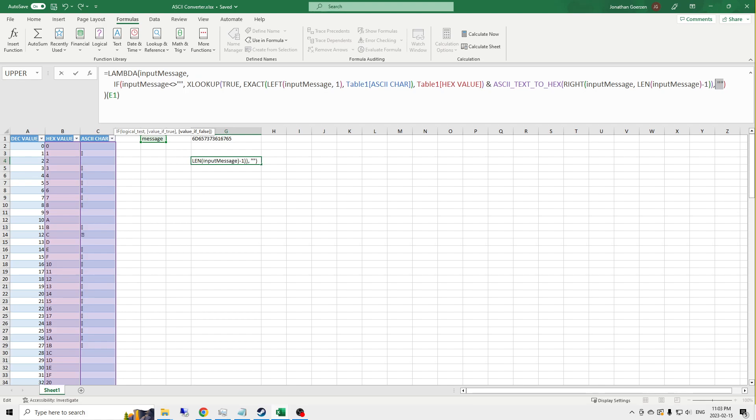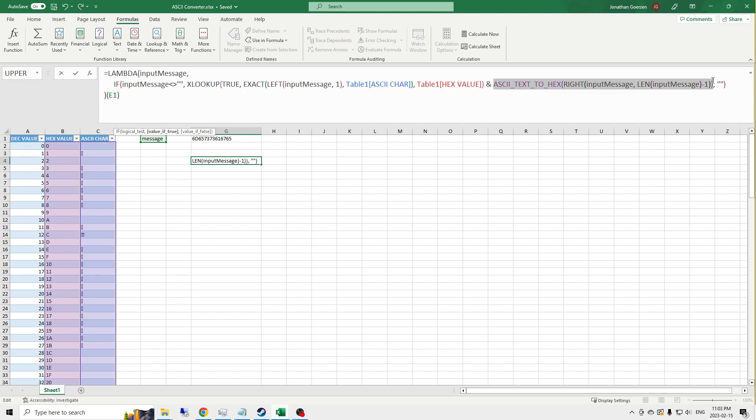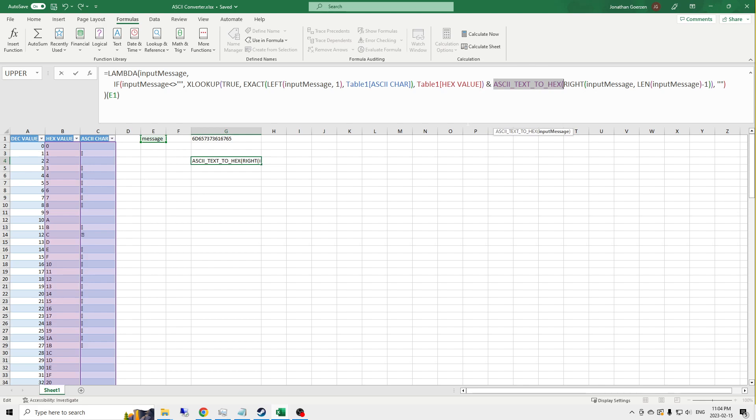And if not, then it strips one character off of the front and replaces it with the hexadecimal code from my ASCII lookup table, and then passes the remainder of the message onto the same function again. Remembering that when we call this, we can just call the ASCII text to hex function. And we set that up in the name manager already. So that's all been done.